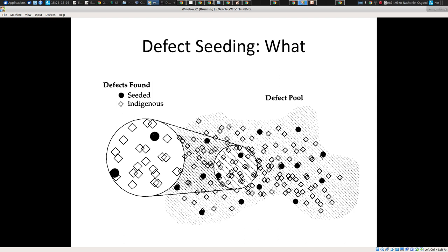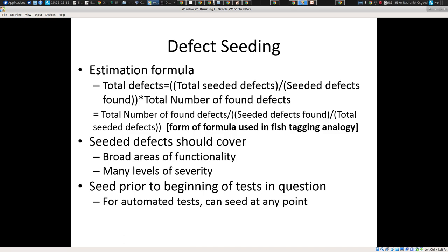This is called defect seeding, and you may be getting an inkling of where this is going. The idea of defect seeding is that you actually insert artificial defects into the system. These defects should be fairly varied — many levels of severity across broad areas of the system. You seed them before the big testing of the system really begins.